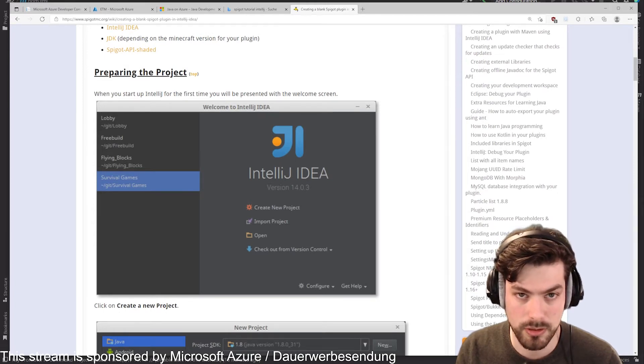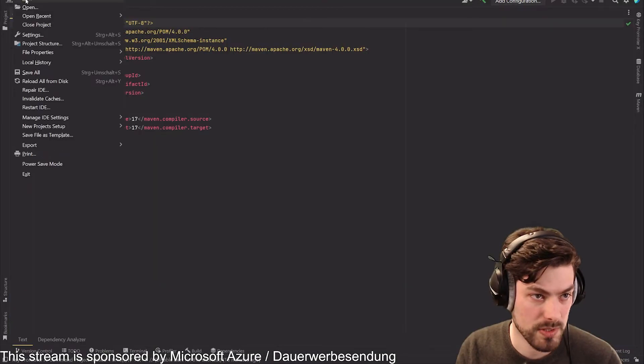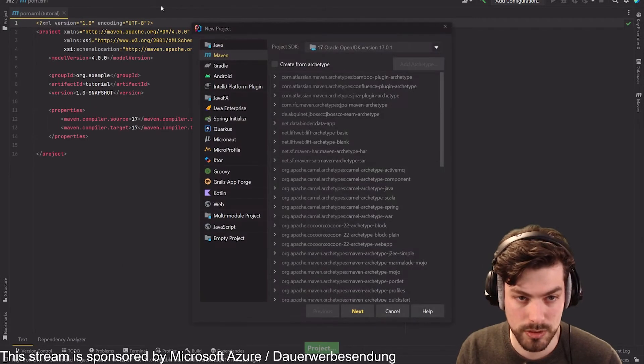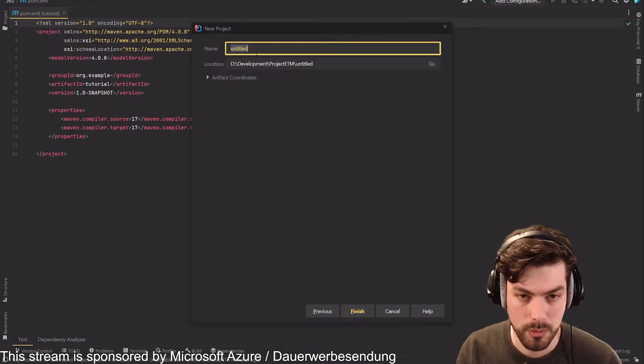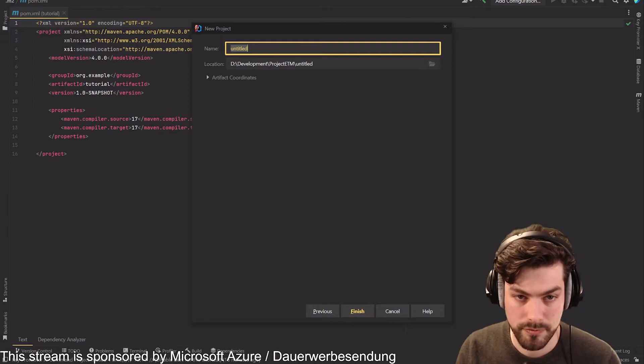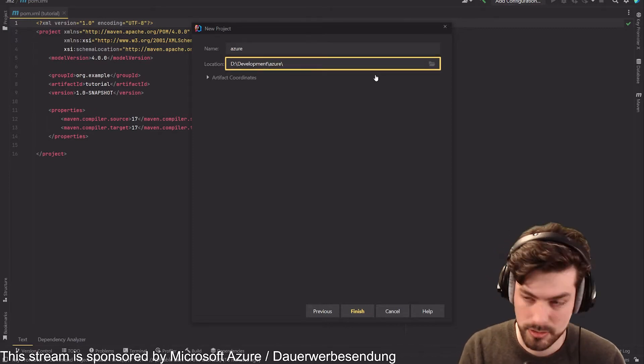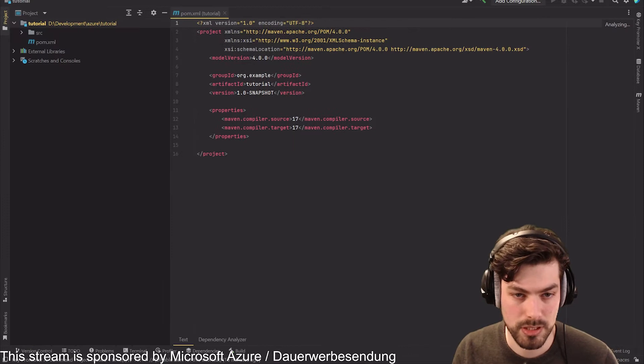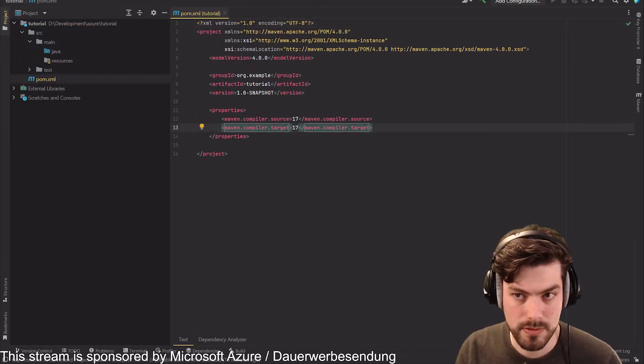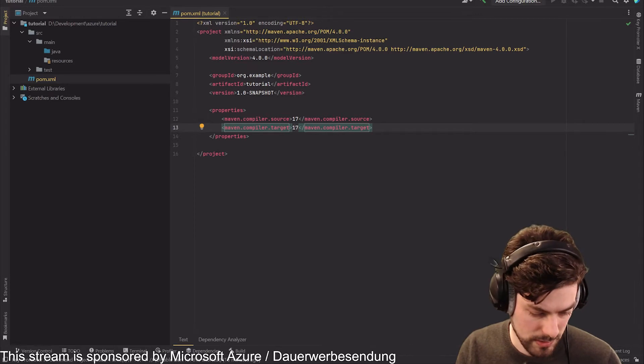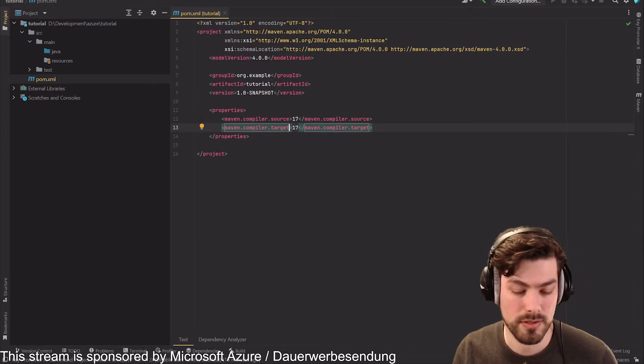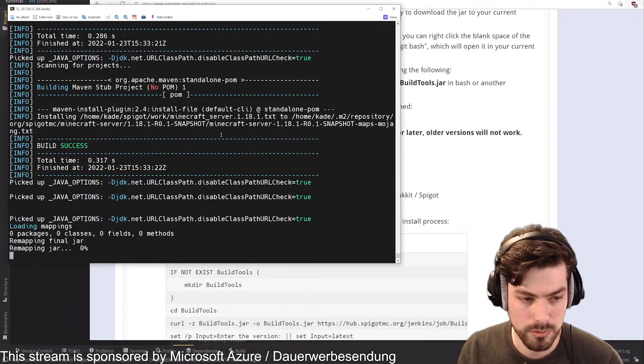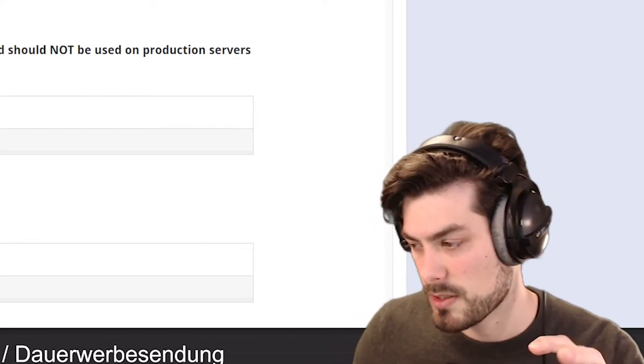We need to set up something for that. All we need to do for that is we need to go into IntelliJ and we say then for example new project and in my case I want to have a Maven project. Now we need a name for that, let's go into development Azure and then let's call it tutorial. Now we have a new project, you can see here there are some defaults set up.